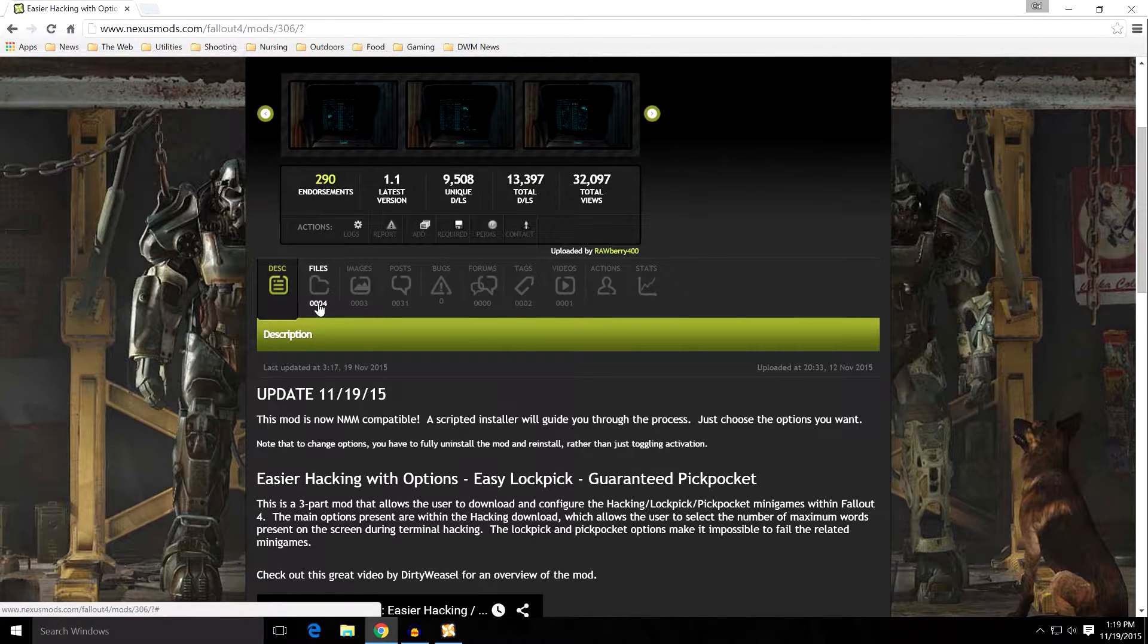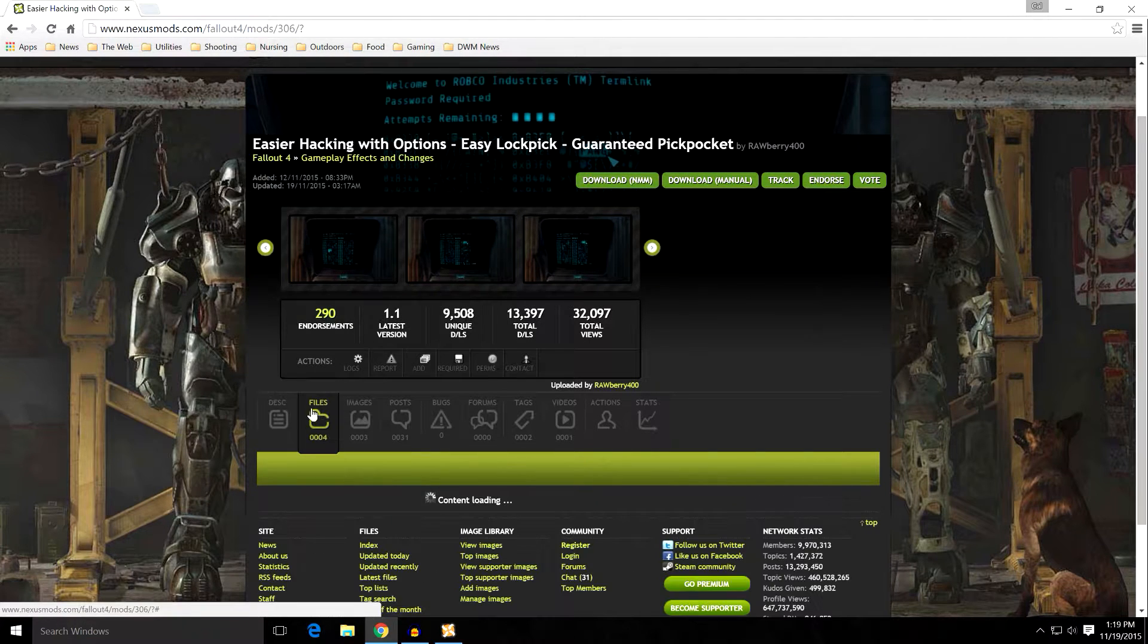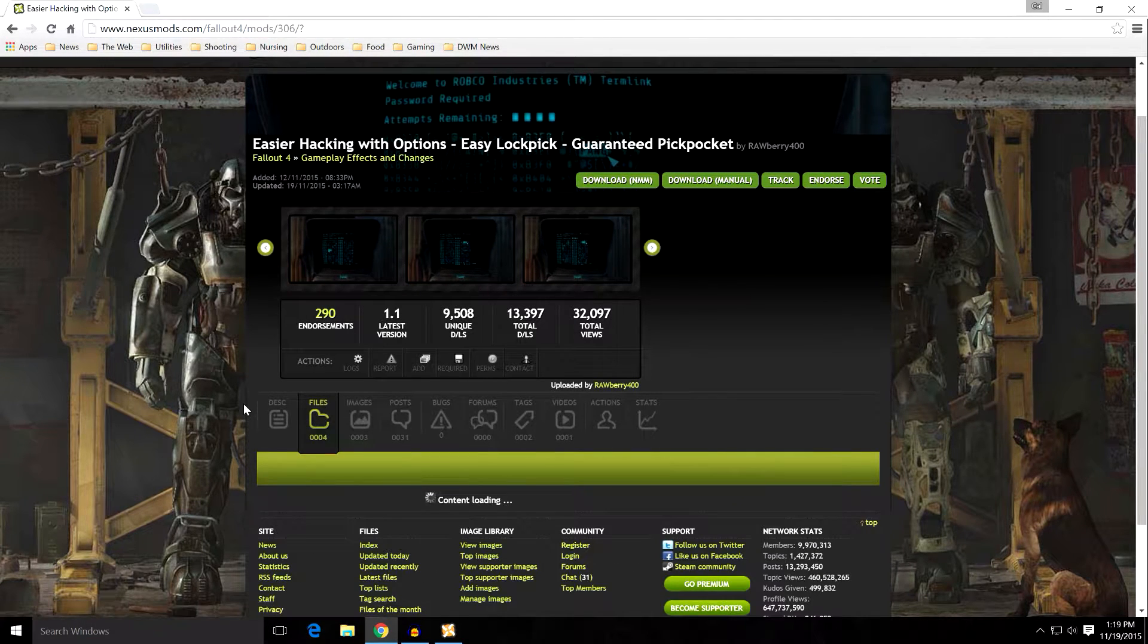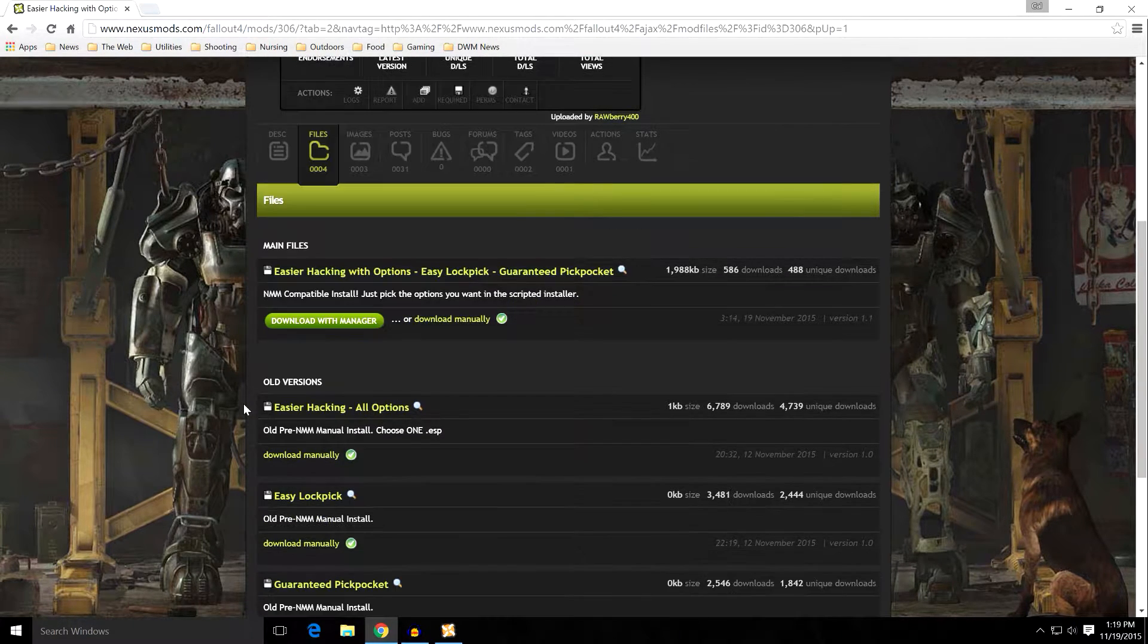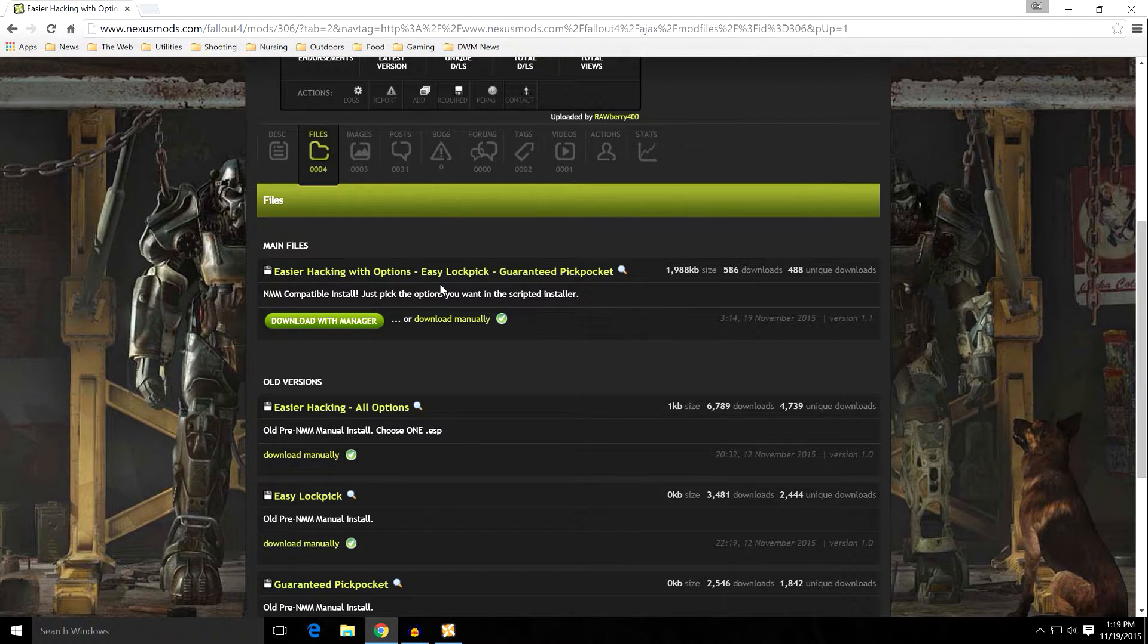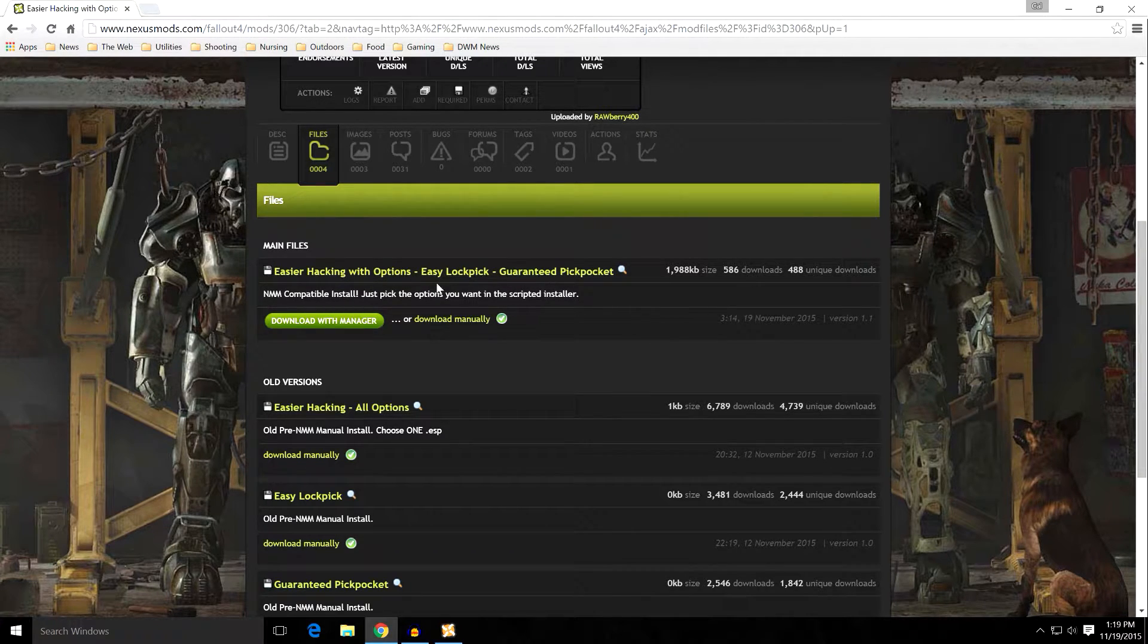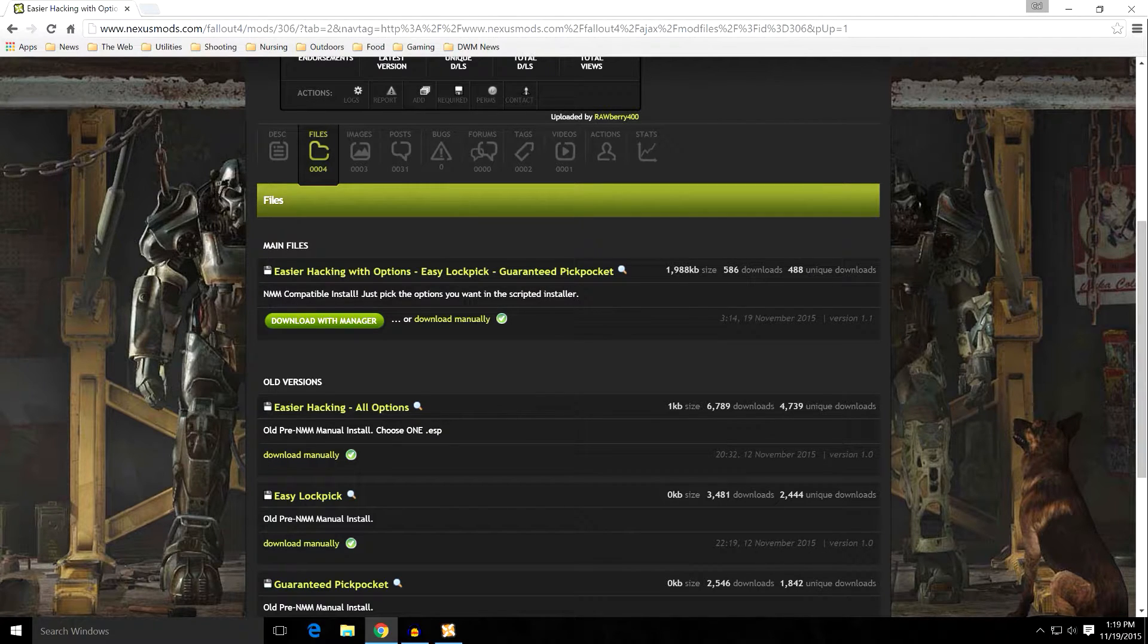And when you come over to the file section, it's going to open up and you can see that the main file is Easier Hacking with Options, Easy Lockpick and Guaranteed Pickpocket. You can see that it's Nexus Mod Manager compatible. That's good because we're using Nexus Mod Manager. And you can see download with manager. Go ahead and click that.